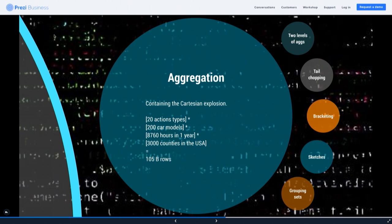If you have 20 action types, 200 car models, a certain number of hours in a year, and 3,000 counties in the US, you end up with hundreds of billions of rows — though data isn't always dense and that matrix isn't full. What I know for a fact is that as you add more dimensions there's an asymptotic curve: with just one dimension it aggregates very nicely, with two dimensions much less so, and as you add more you get closer and closer to your original number of rows.